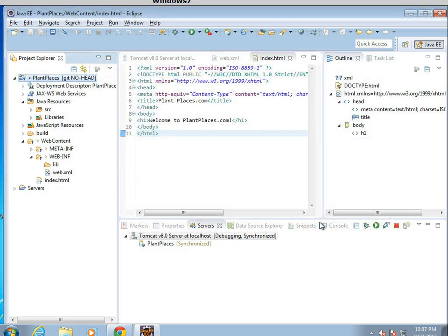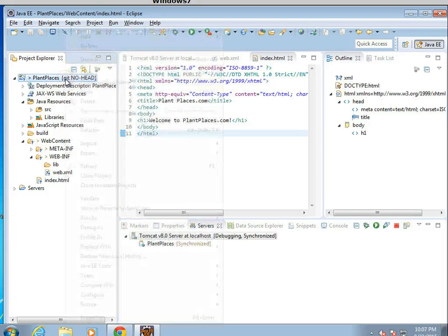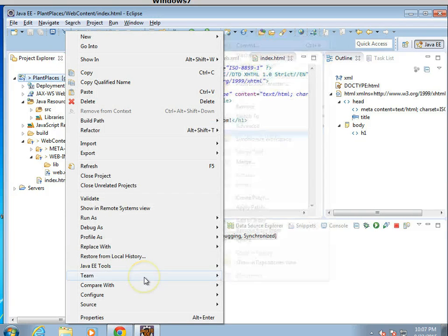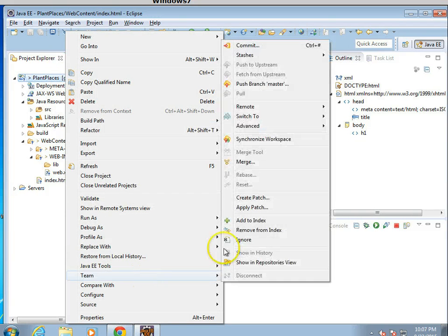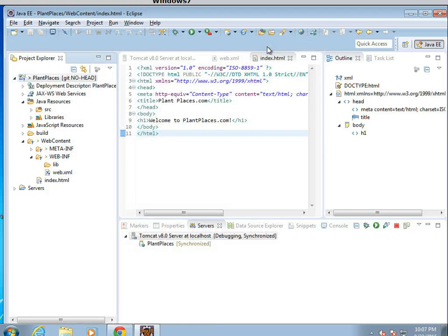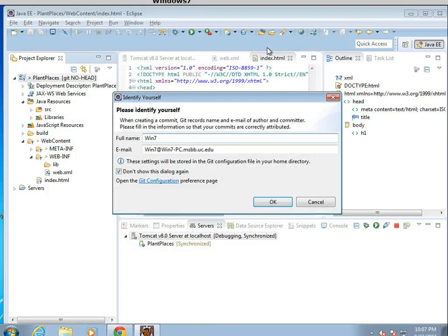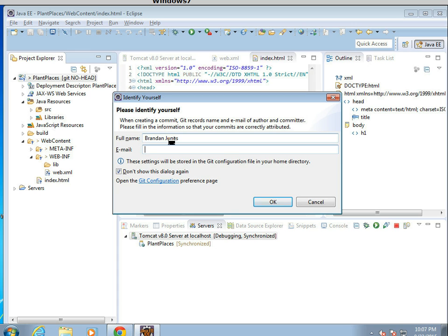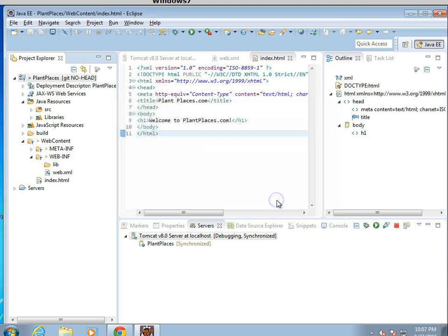Now right-click, Team, and Commit. I'll go ahead and put my name in here. We'll say brandon.jones@uc.edu. And okay.